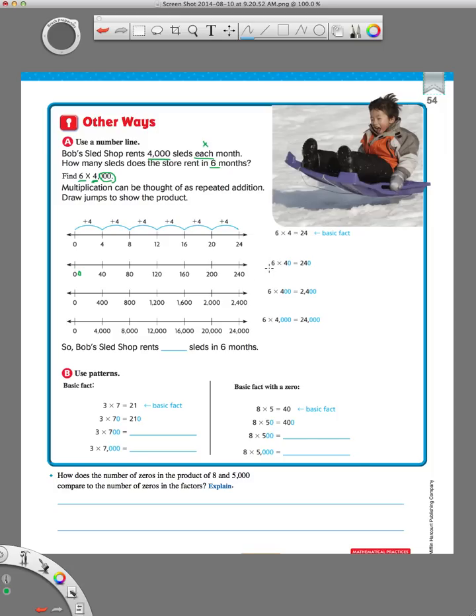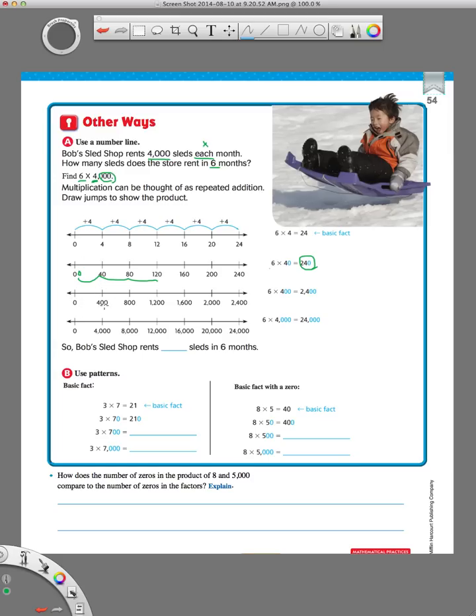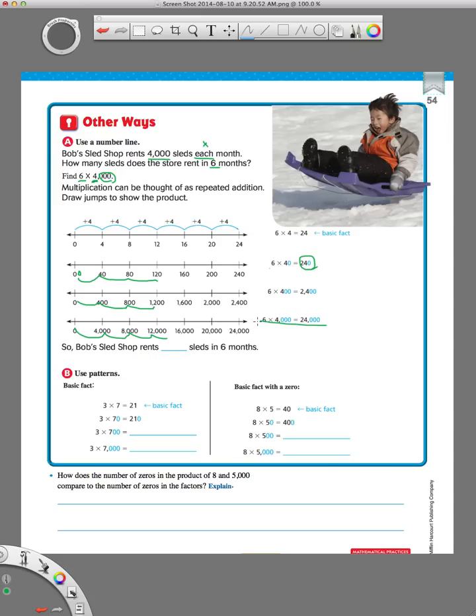So, now we know 6 times not just 4, but 40. Now we're counting by 40s as we jump, is 240. But we're not done yet, because we don't just have 6 times 40. We also have to show 6 times 400, and then finally 6 times 4,000. It's kind of a pattern you see here on the number line. The next one, we just add a zero to each one. That means we're counting by 4 hundreds, and then if we count by 4 thousands, we add another zero. So, our final answer of 6 times 4,000 is 24,000. That's how to use a number line to solve this problem.